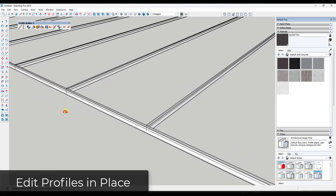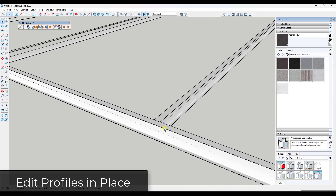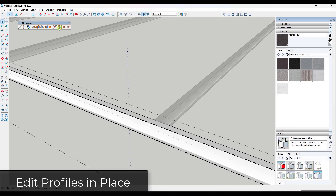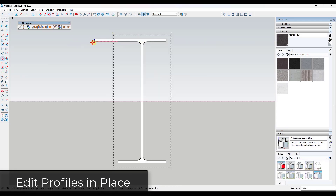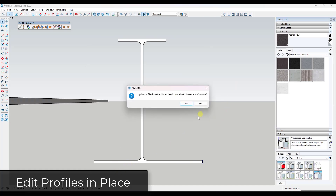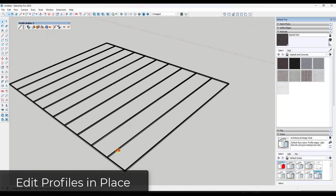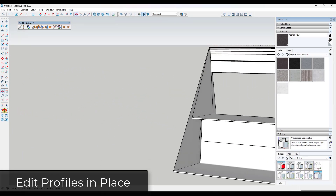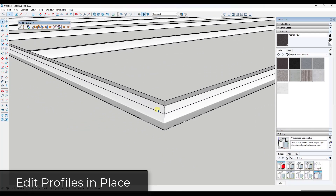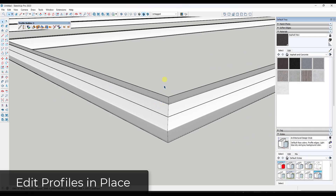What I really love about this tool is the ability to make live changes. If you want to adjust a steel member shape, double-click on it and click Edit the Profile of the Active Profile Member. For example, adjusting the profile to be two inches wide, then clicking out will ask if you want to update all members in the model with the same profile name. Saying yes adjusts all of your steel profiles with the new layout — without having to redraw or rerun them along the paths.